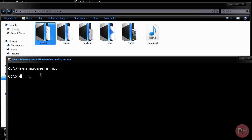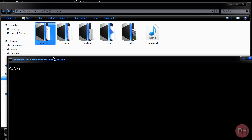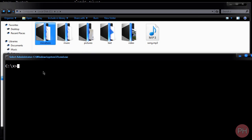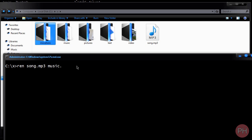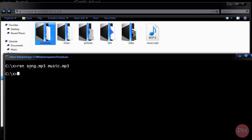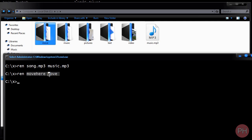Now I'm going to show you how to rename folders and files inside of command prompt. Here we have move here — let's rename it to move. You use the ren command — R-E-N, the first three letters of rename, so it's easy to memorize. Type ren, space, what you want to rename. For example: ren song.mp3 music.mp3 and press enter — it renames the file. To rename a directory, same thing: ren move here move, press enter, and you can see the directory changes to the specified name. That's how you rename files and folders inside of command prompt.